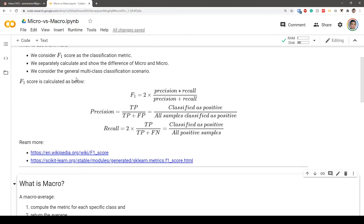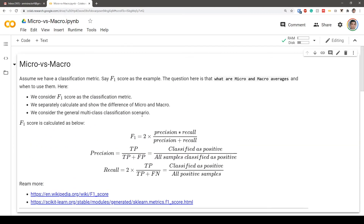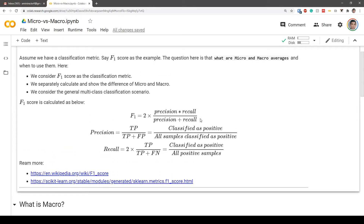We use F1 score as our classification metric and separately calculate and show the differences between micro and macro. We consider the general multi-class classification scenario, which can easily be extended to binary classification. The F1 score is calculated as two times the multiplication of precision and recall divided by the addition of precision and recall.